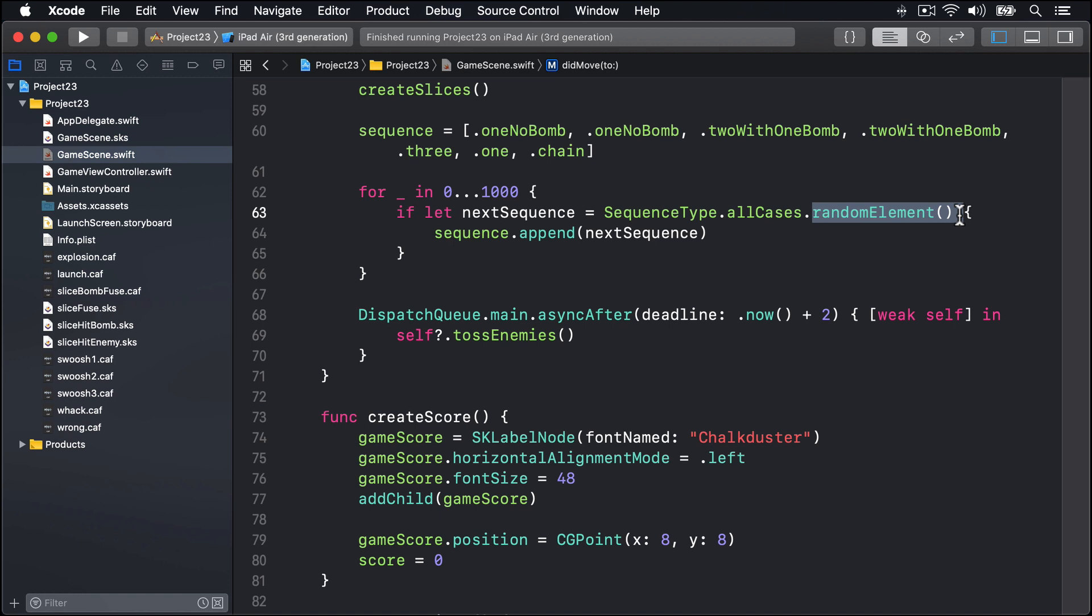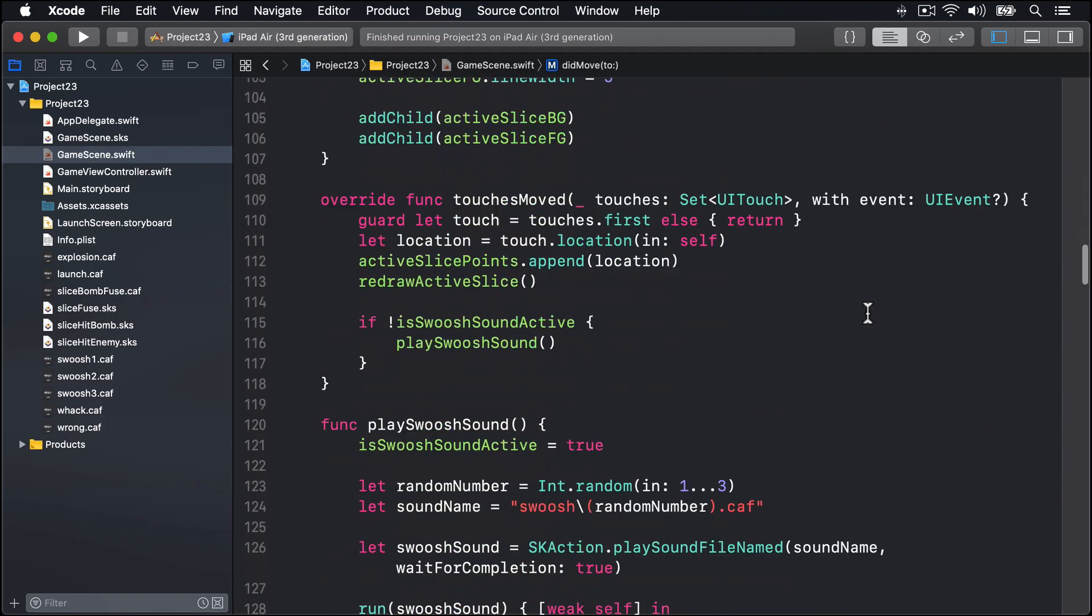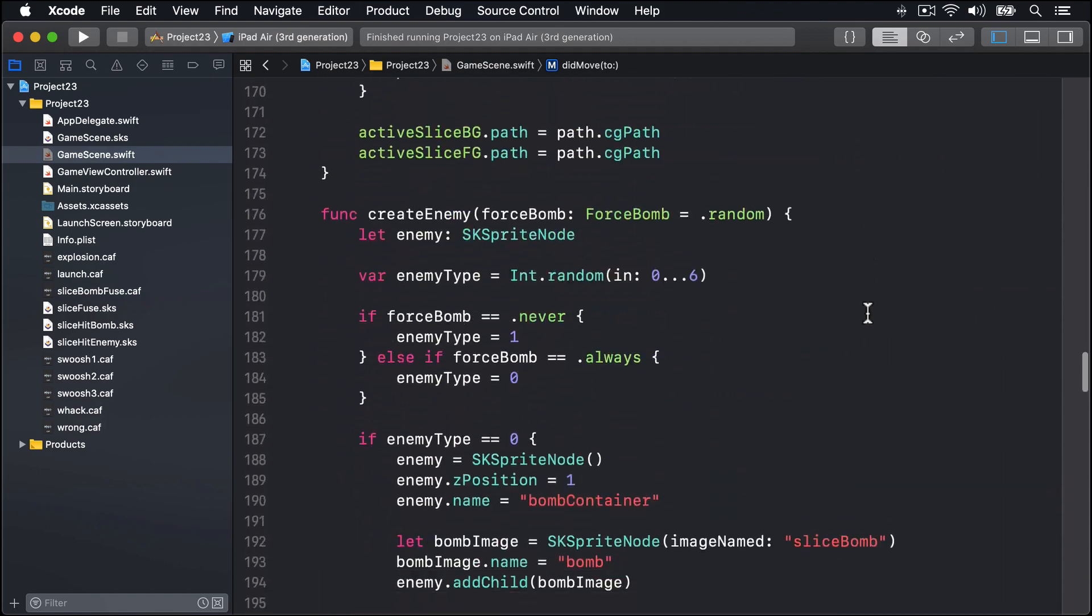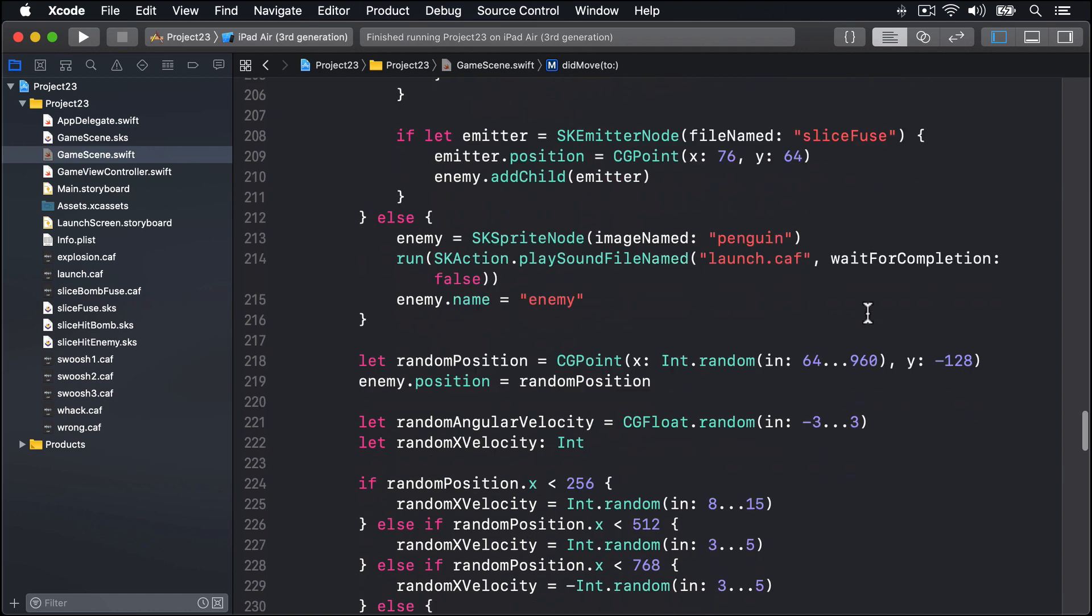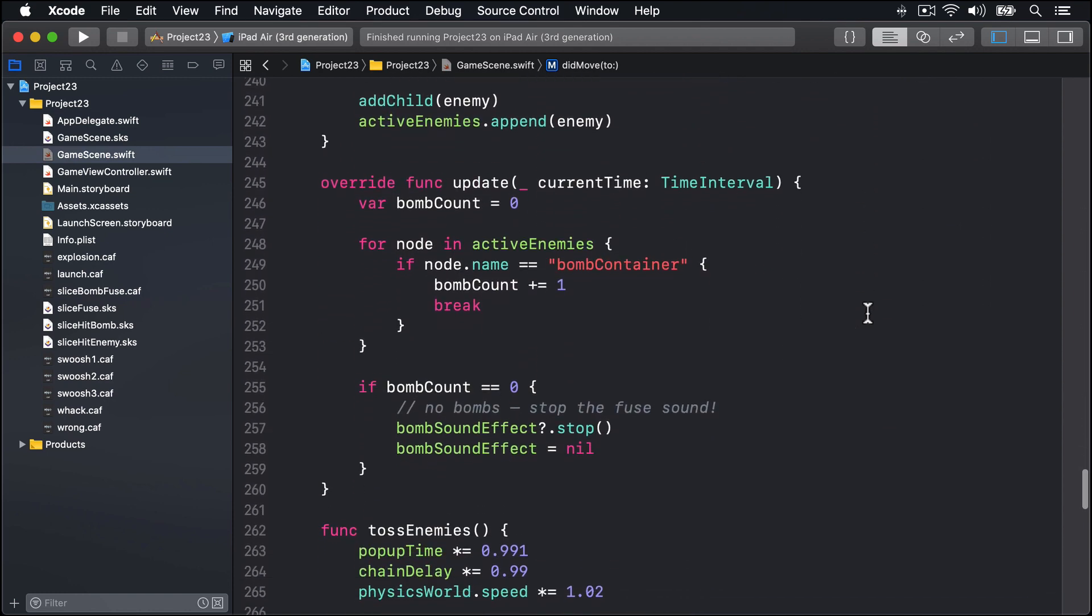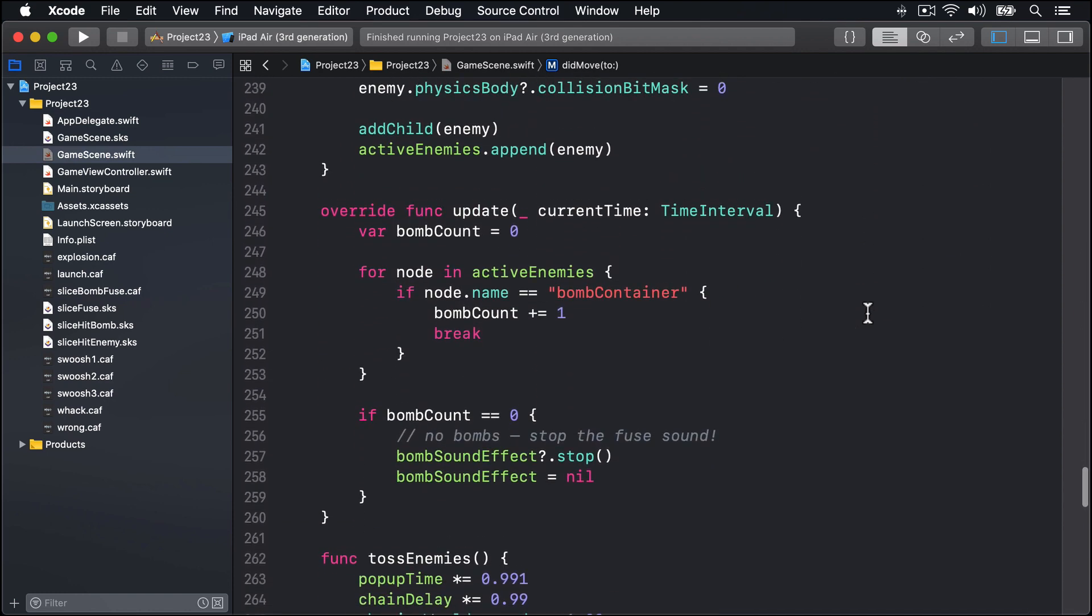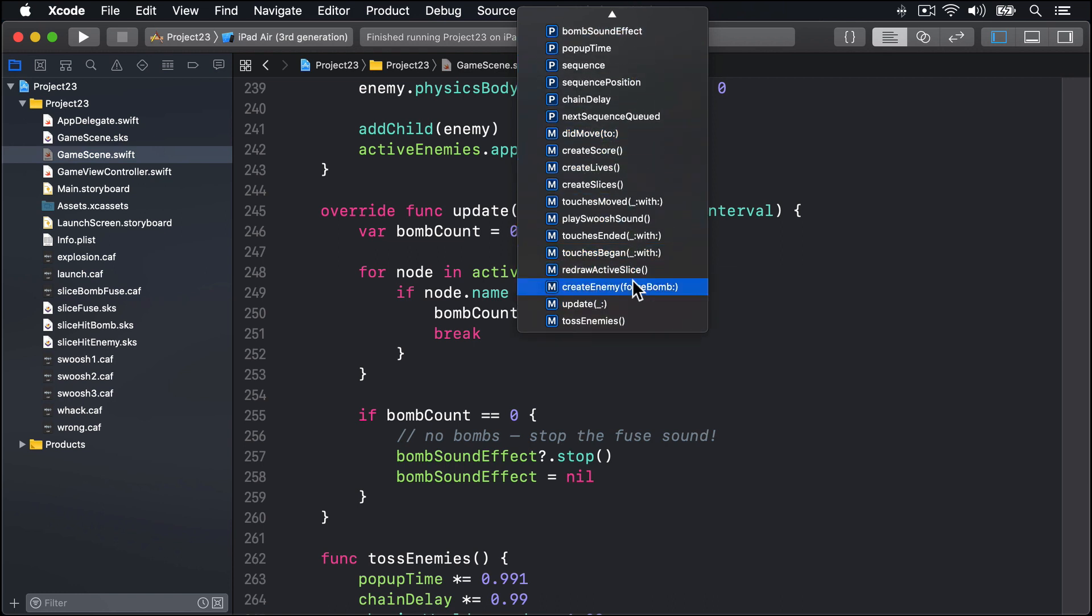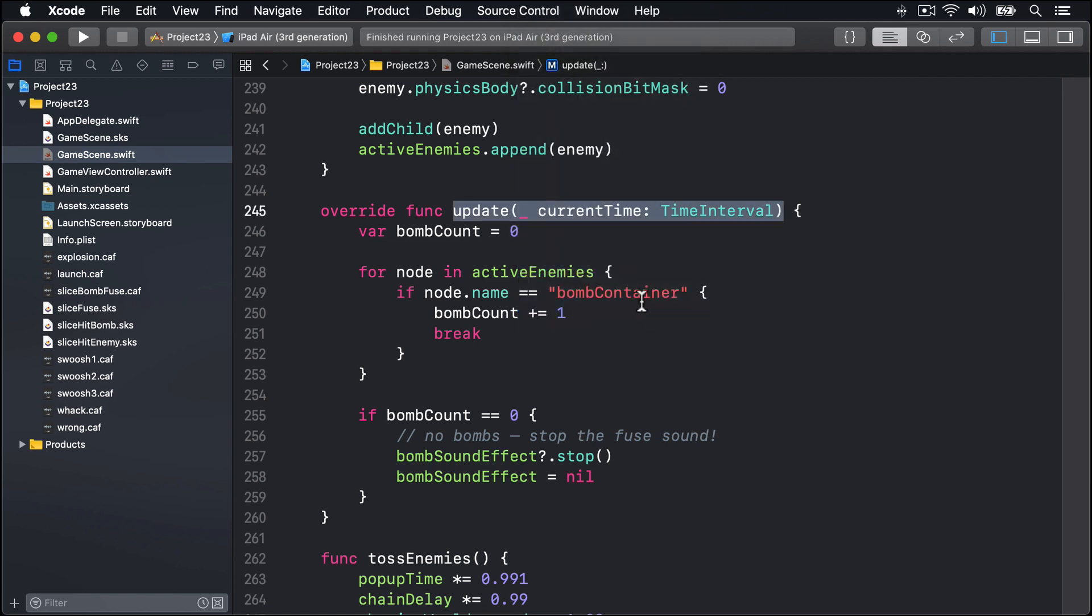This is required because in this game our new enemies aren't created until the previous ones have been removed. The exception here are enemy chains where multiple enemies are created in a batch, but even then the game will continue until all enemies from the chain have been removed. So to finish this step we're going to modify our update method, which is way way down here somewhere. Here we go. This is a good time to say by the way, this is a jump bar here - you can just jump around your methods. Here's update, just click there, jump straight to it.